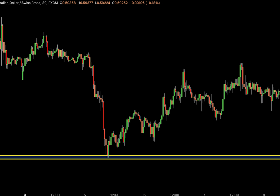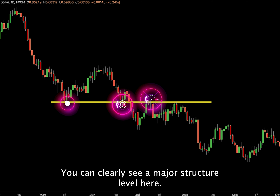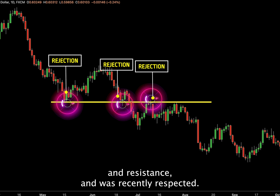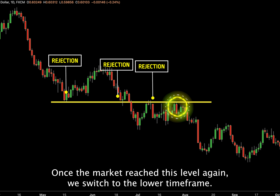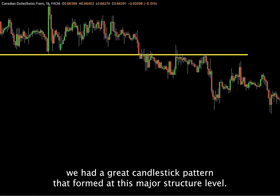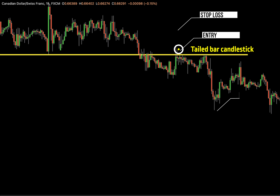Let me give you another example. You can clearly see a major structure level here — it's been rejected multiple times, has acted as both support and resistance, and was recently respected. Once the market reached this level again, we switch to the lower time frame. On the lower time frame, we had a great candlestick pattern that formed at this major structure level. To enter the trade, place your order at the close of that candle, set your stop loss above, and aim for the next level as your target.